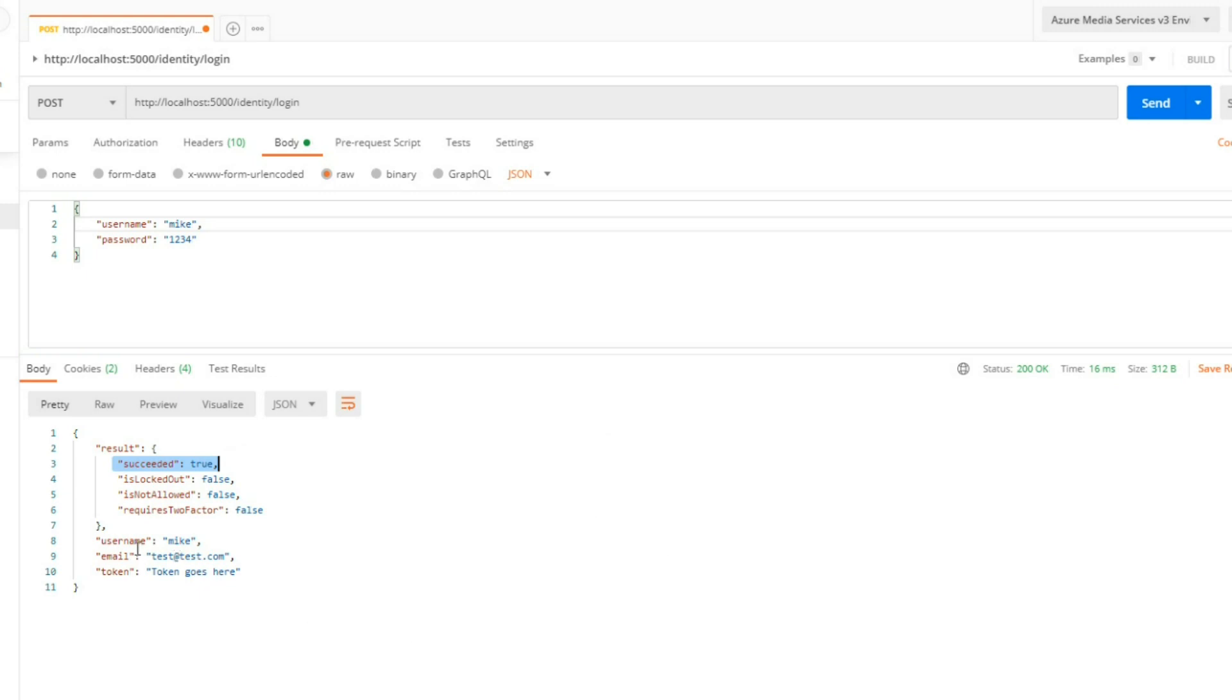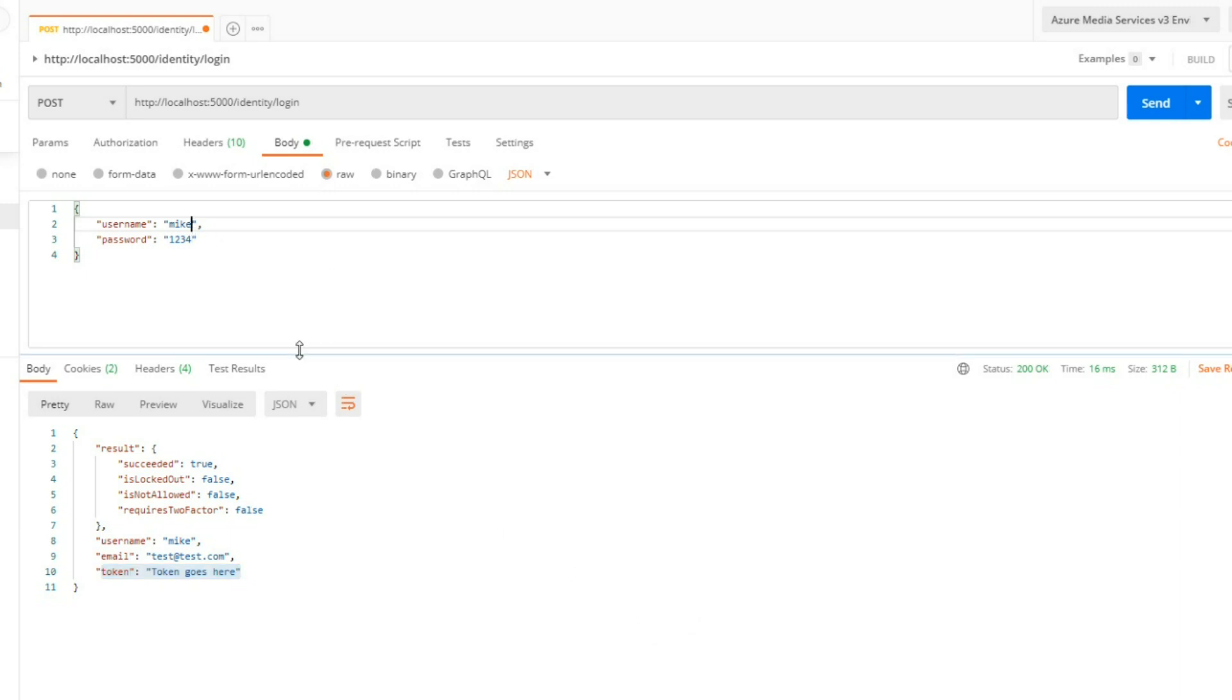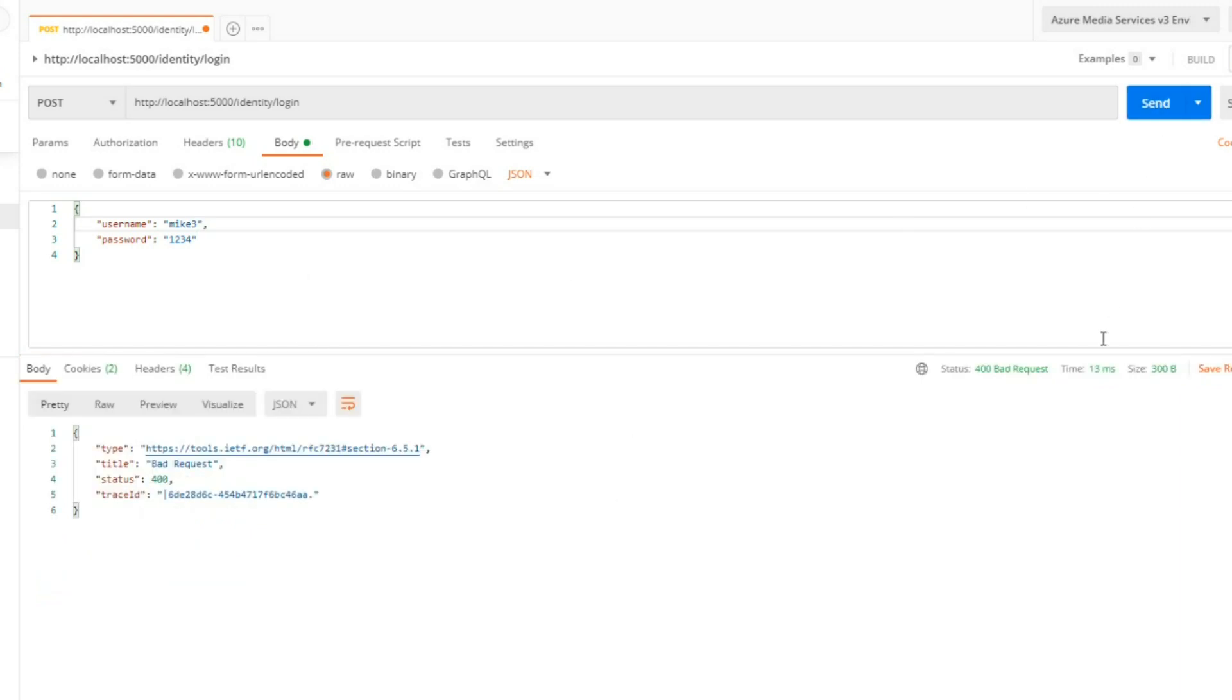We did. So we succeeded at logging in, and we get back our username and email. We have a placeholder for our JWT tokens when we set that up in later videos. Now that we are able to successfully log in, let's make sure our failures are working correctly. If we put in a username that doesn't exist and hit send, we get back a bad request. That's good, that's what we're looking for.